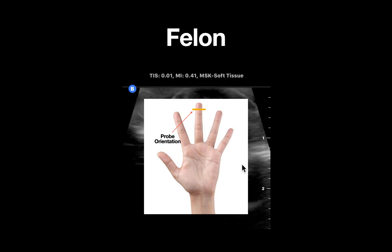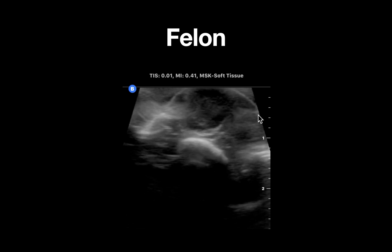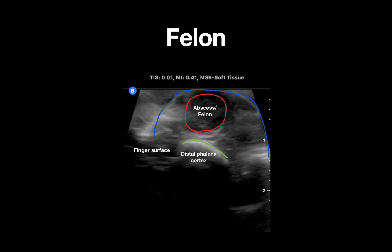Let's break down what we're seeing here. At the top of the screen we can see a thin hyperechoic line which represents the surface of the patient's fingertip. The next structure we can appreciate is a thicker hyperechoic structure with posterior shadowing, which represents the cortex of the distal phalanx. Notice just above this we see a small well-circumscribed hyperechoic area which represents an abscess.